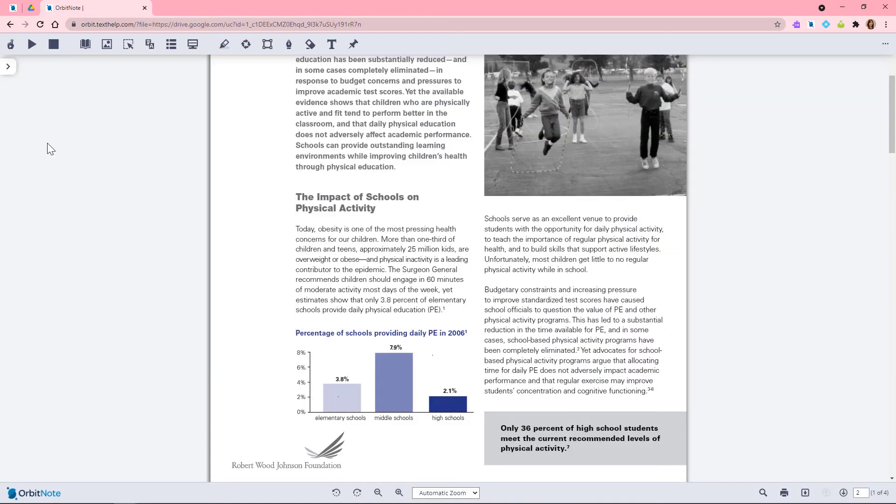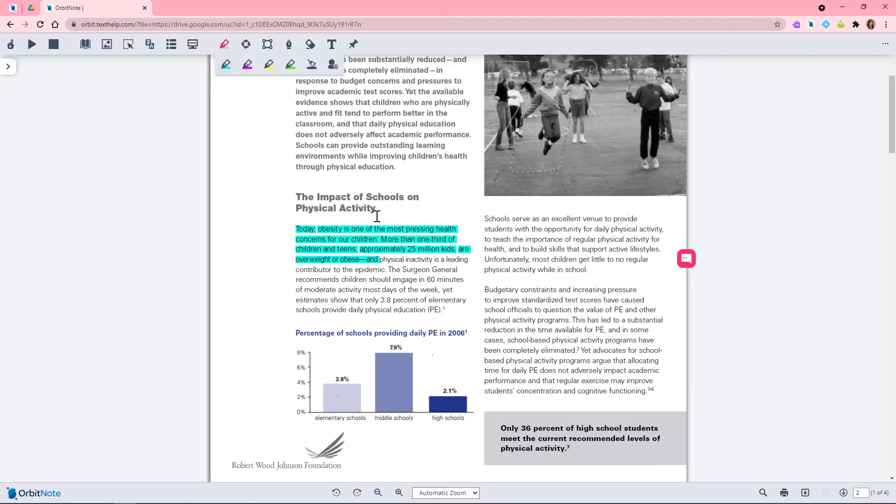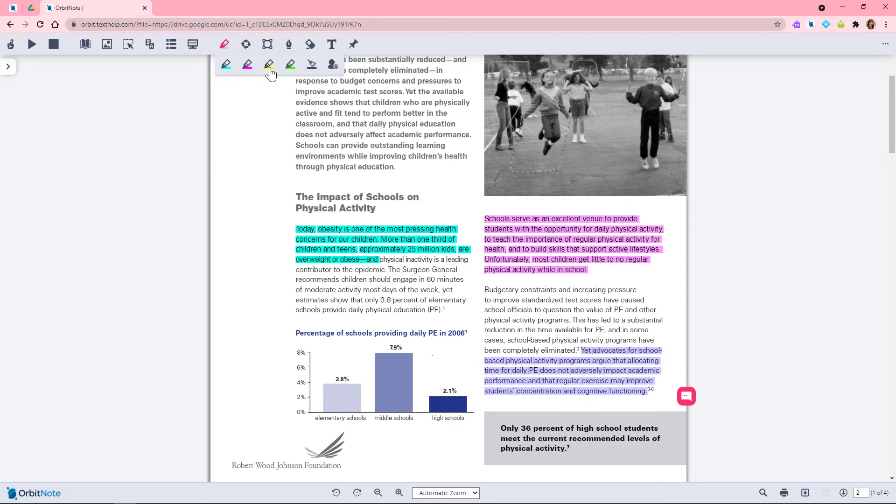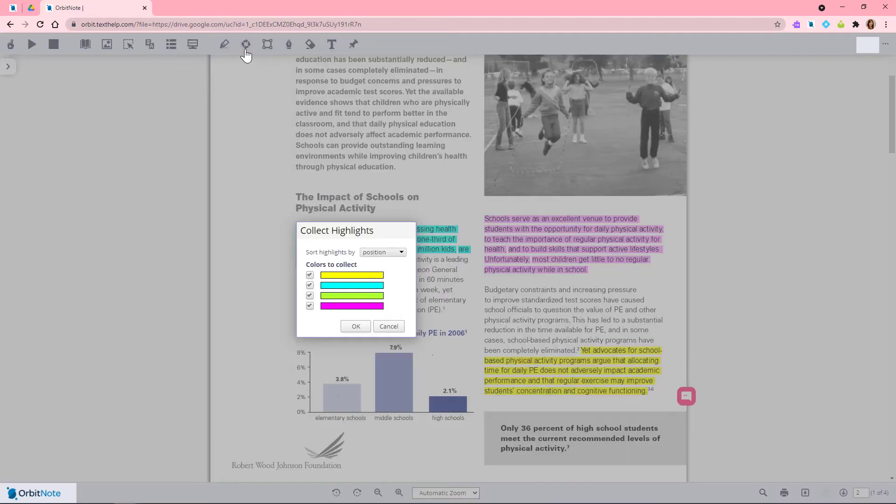OrbitNote also includes several tools for annotating and highlighting on your documents. Use the colored highlighters for reading and research. You can even collect your highlights into a new doc with a link back to the original.